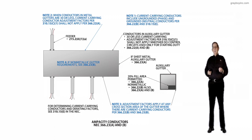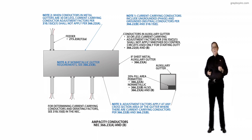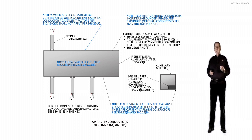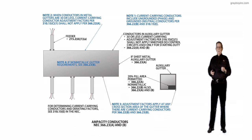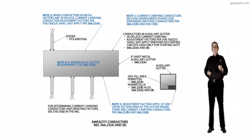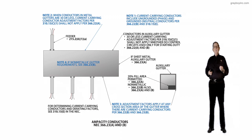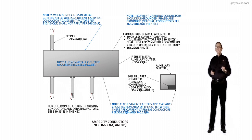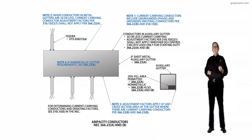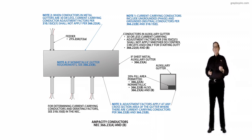This revision has been made to clarify that 366.22 relates to the number of conductors in a sheet metal auxiliary gutter, and 366.23 relates to the ampacity of conductors in the sheet metal auxiliary type gutter.